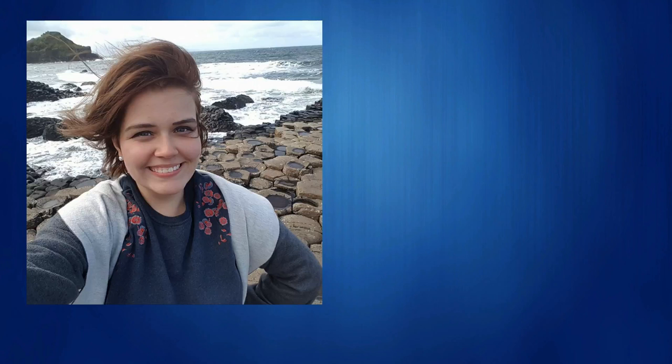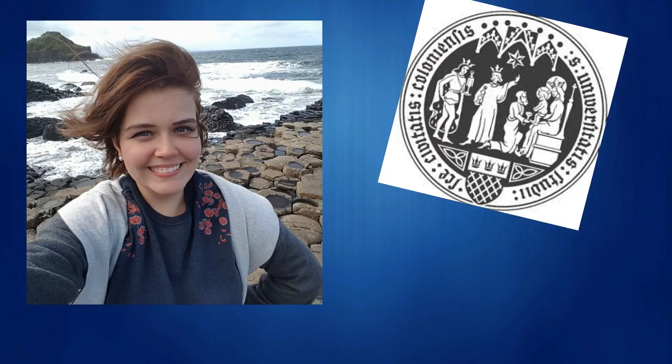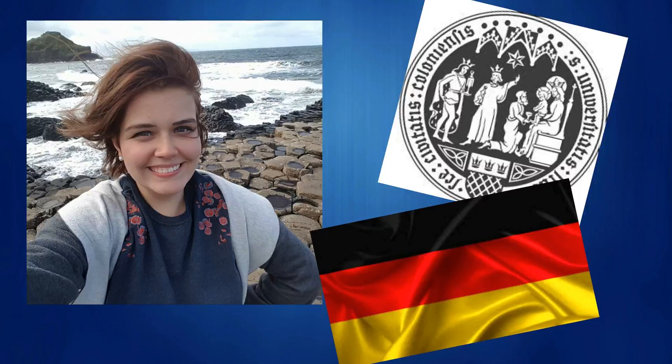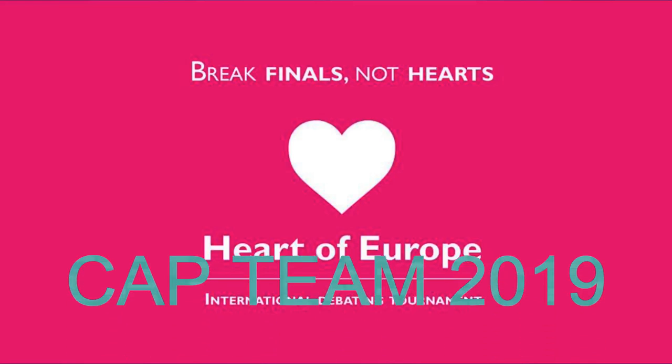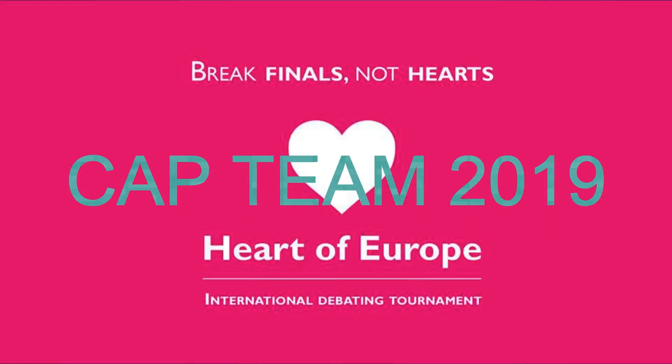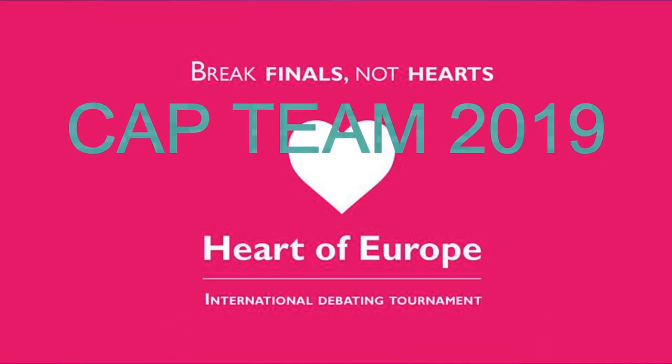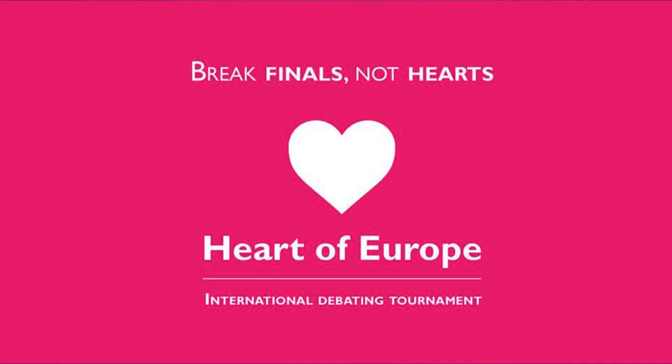Hello, I am Helena Hacker and I am currently a law student at the University of Cologne in Germany. I am very happy to announce that I am going to be part of the Chief Adjudicator Team for the 2019 edition of Heart of Europe.